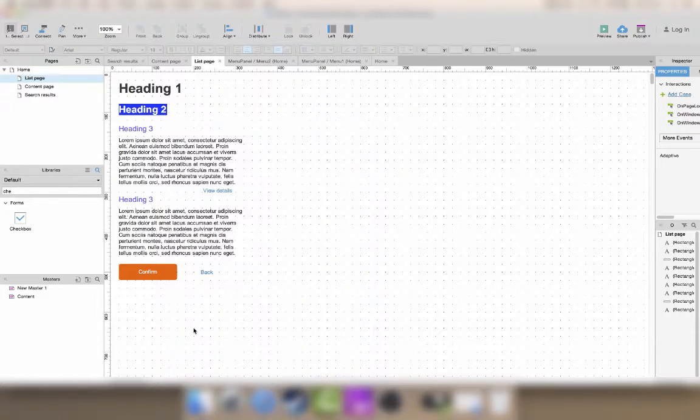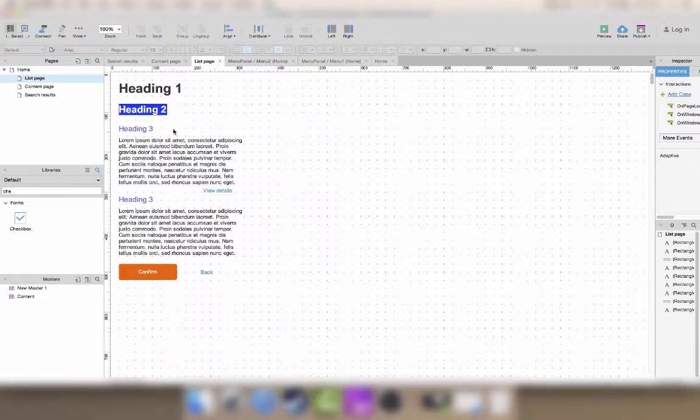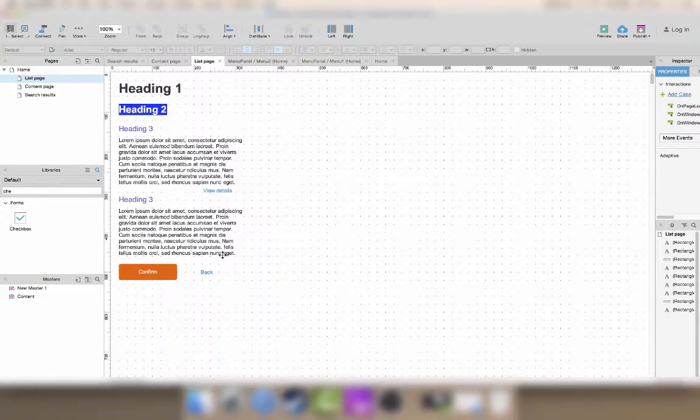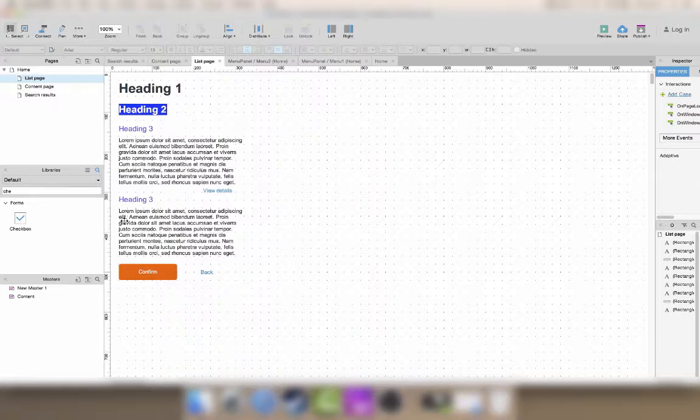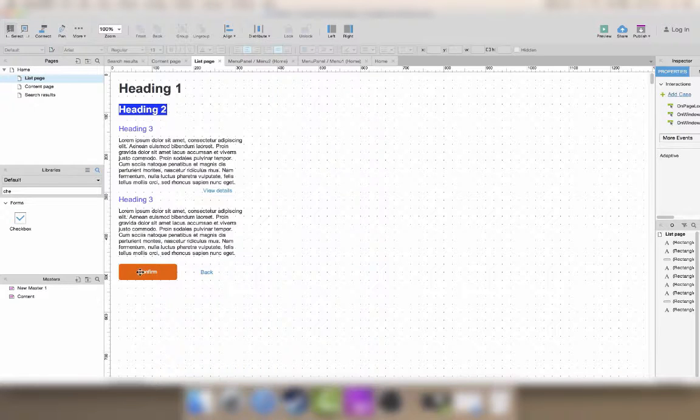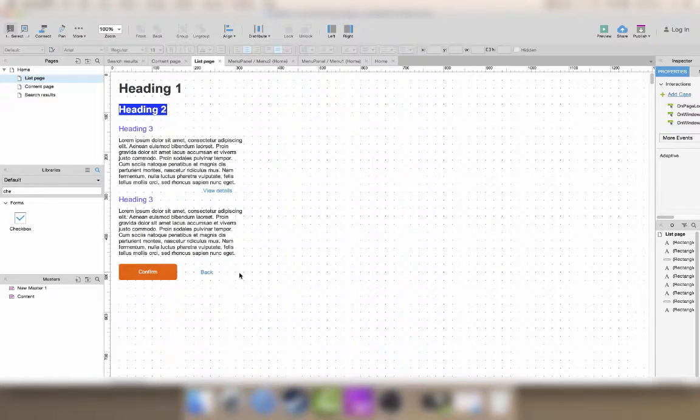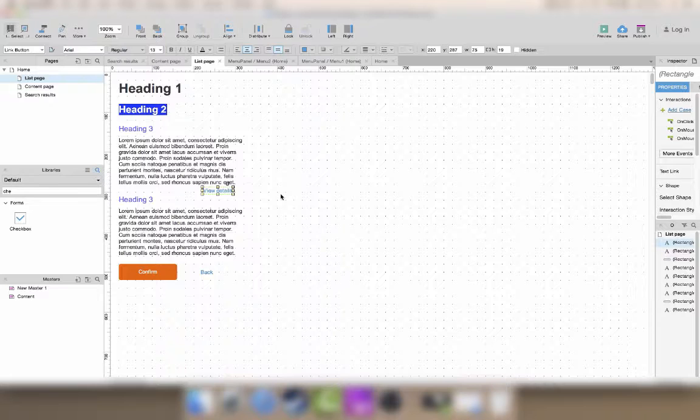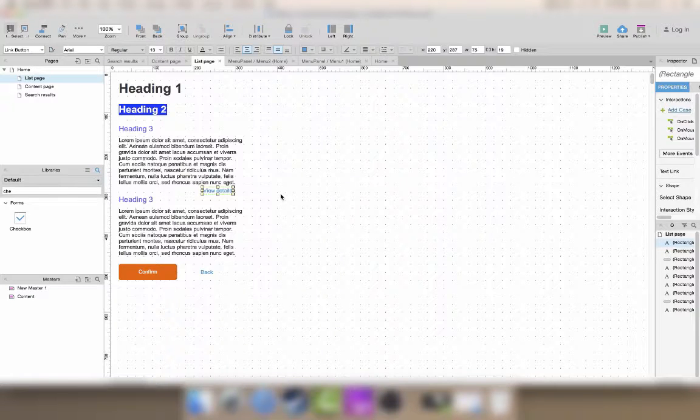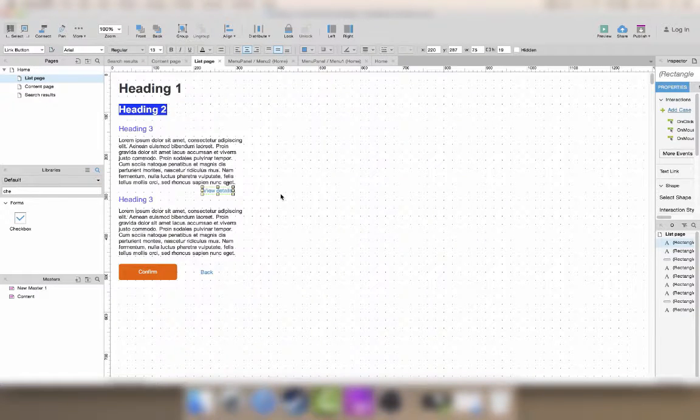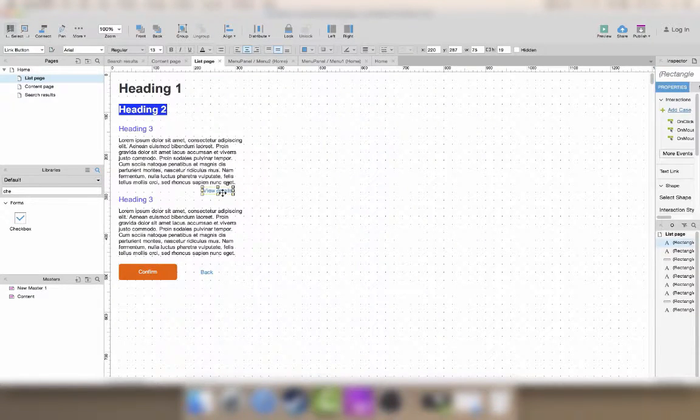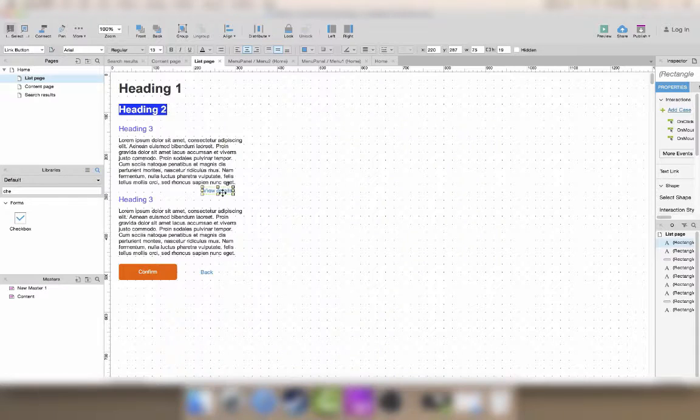For this example, we're going to assume that this text contains the first description and then some details that you may or may not want to read before clicking on either confirm or back. I added this little text here, a label that just says view details, and this is going to trigger our interactions.